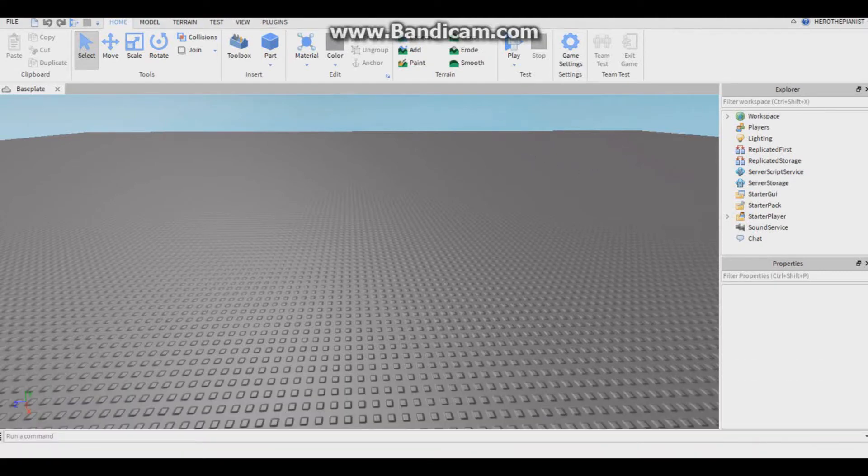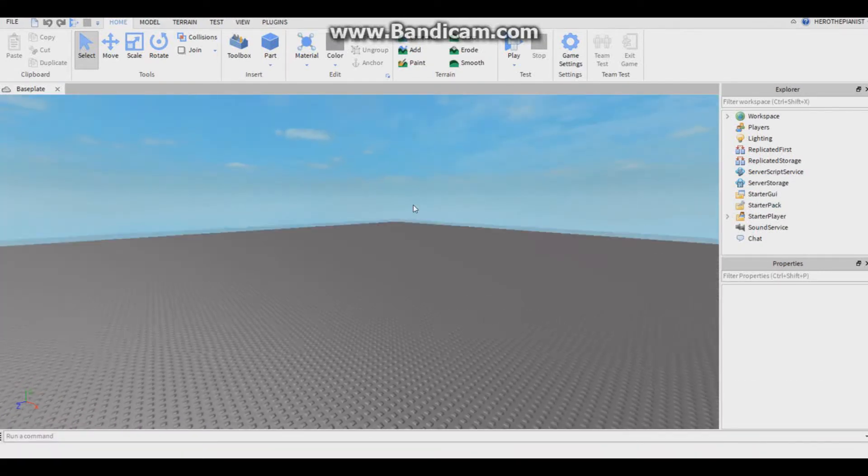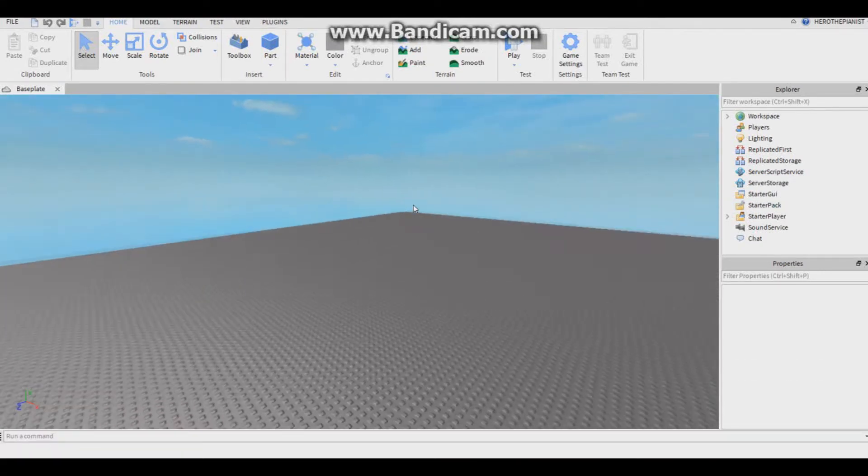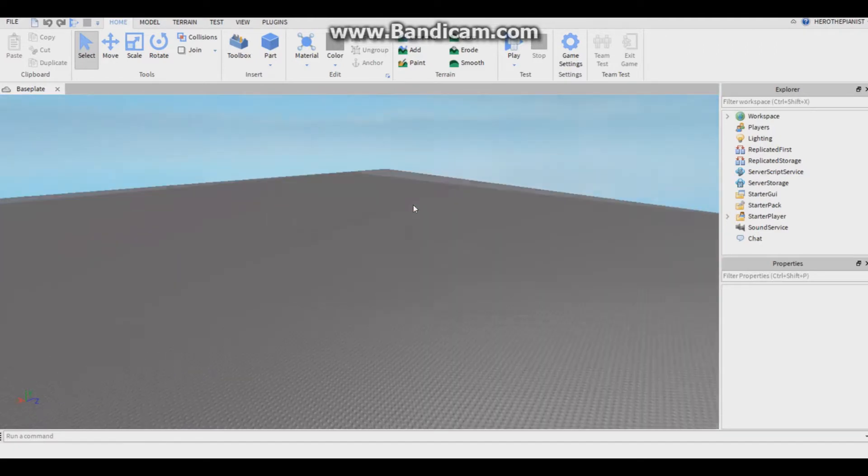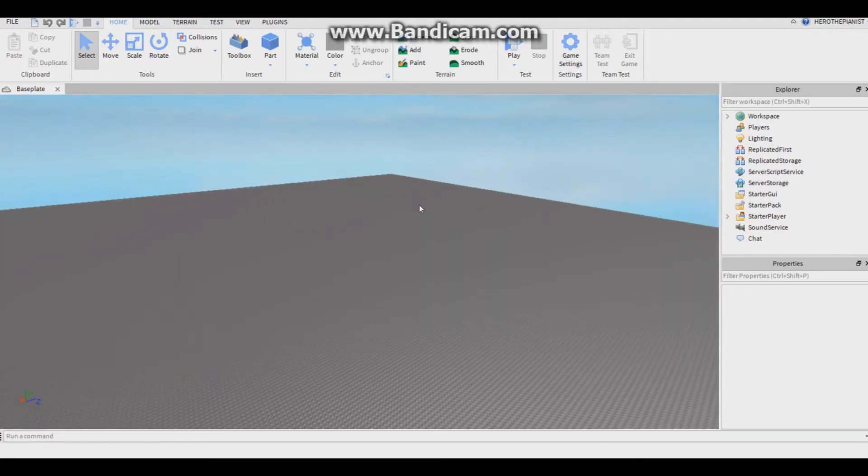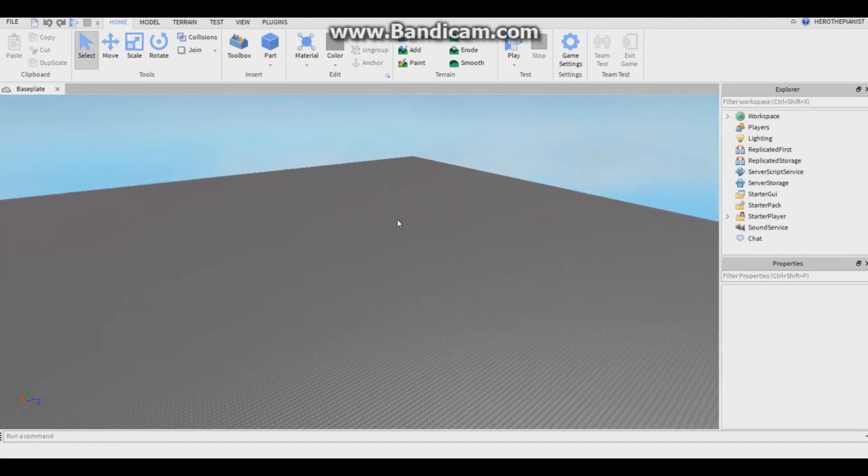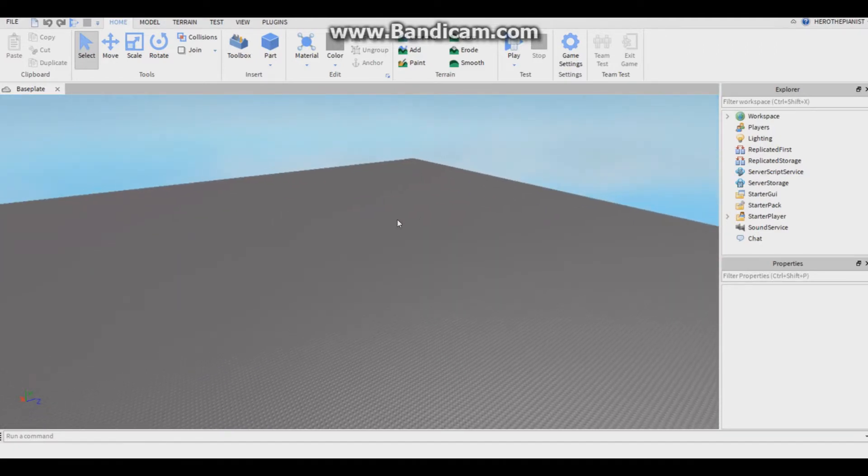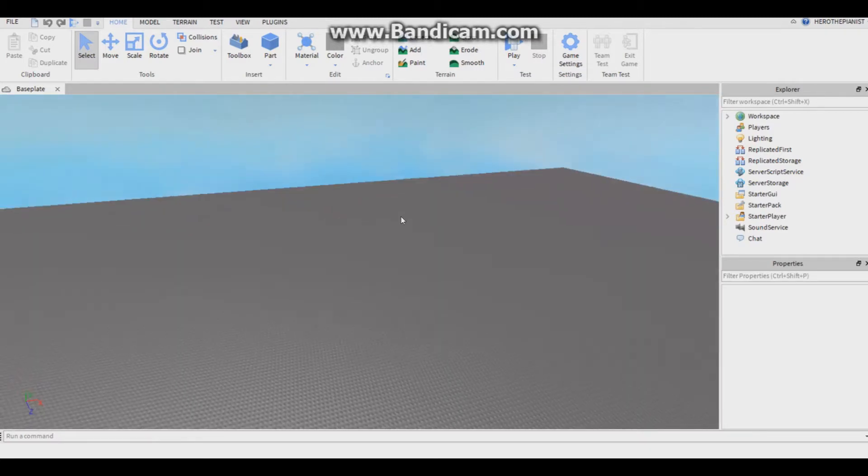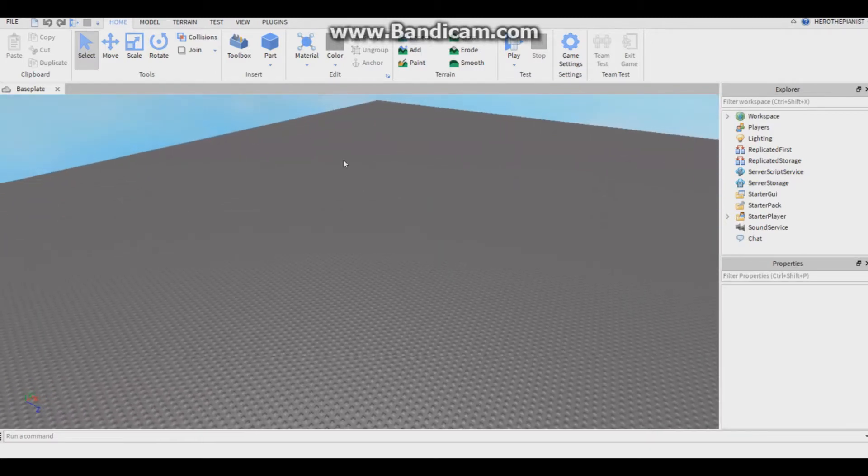Hey guys, welcome back to another YouTube tutorial, a Roblox tutorial actually. In this video I will be showing you how to script a teleport pad, where you press a part and it will teleport you to another part.